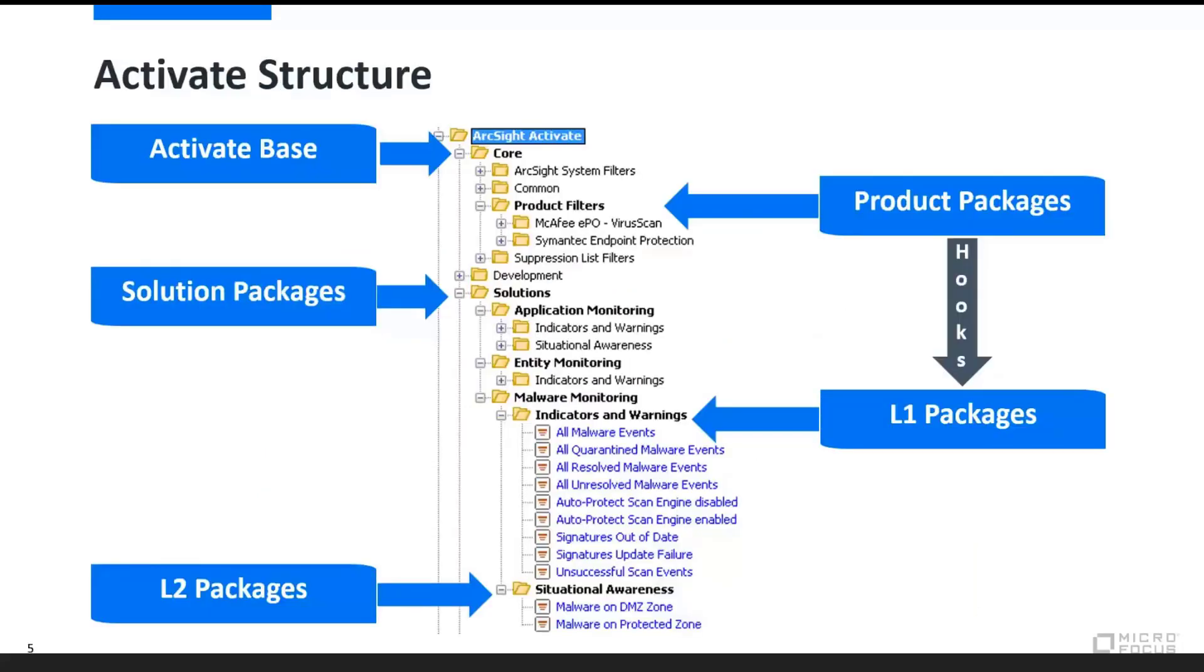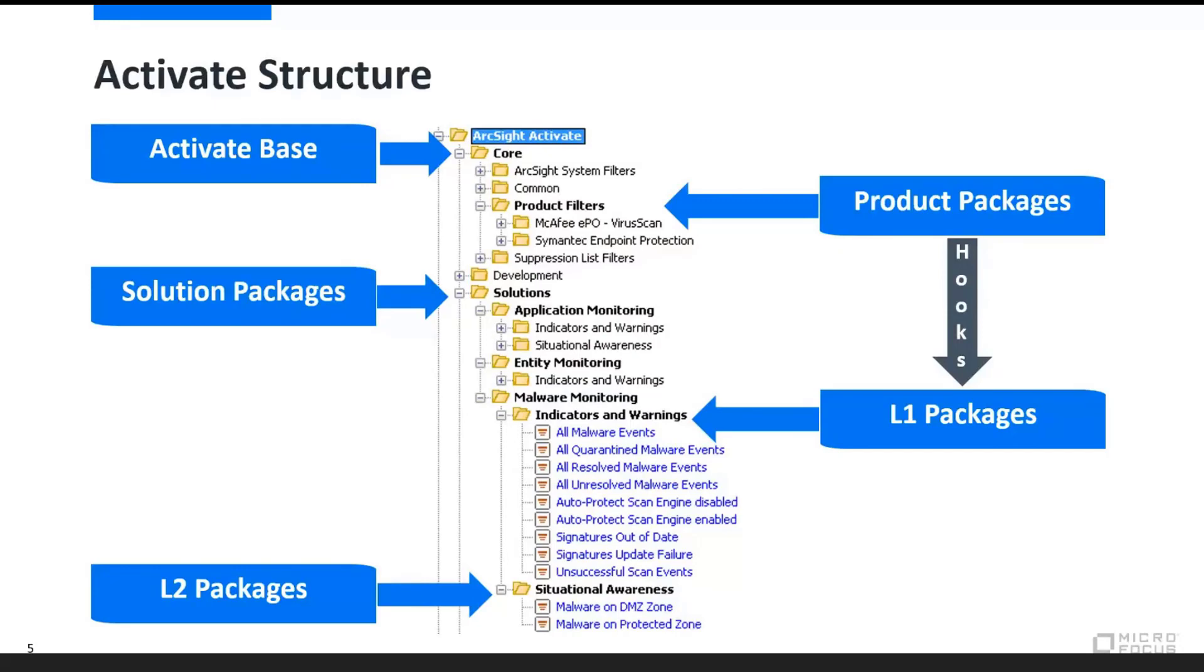So we see here the Activate Base plugging into the core file folder in your resource hierarchy folder within ESM. We can see the solution packages below that, and on the right-hand side, we can see the product packages, specifically McAfee and Symantec. And we can see there's hooks from the product package that tie into the L1 packages down below, specifically for malware monitoring in this case. So the product packages build and make use of the instrumentation that's built into L1 and L2 content that's deployed thereafter.